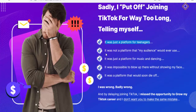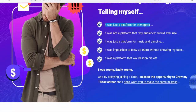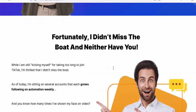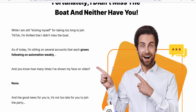Fortunately, I didn't miss the boat, and neither have you. While I am still kicking myself for taking too long to join TikTok, I'm thrilled that I didn't miss it. As of today, I'm sitting on several accounts that each grow their following on automation weekly — and you know how many times I've shown my face on video?